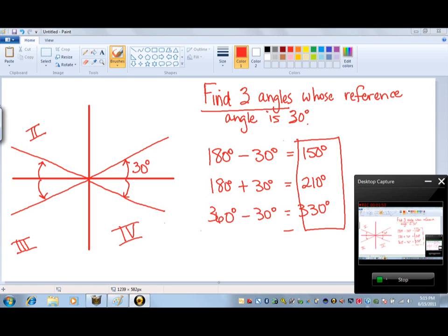In the fourth quadrant, to get the solution, we're going to start at the x-axis and rotate 30 degrees in the clockwise direction, which is a negative angle rotation. So from 360 degrees, we subtract 30 degrees to give us a total of 330 degrees. And that is the fourth quadrant answer. So to find three angles whose reference angle is 30 degrees, these are our three solutions: 150°, 210°, and 330°.